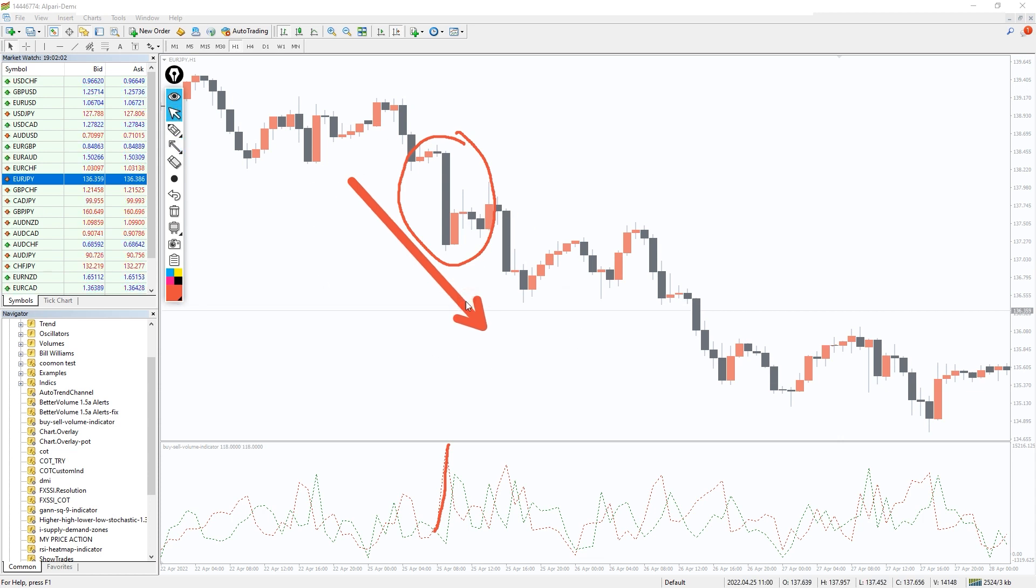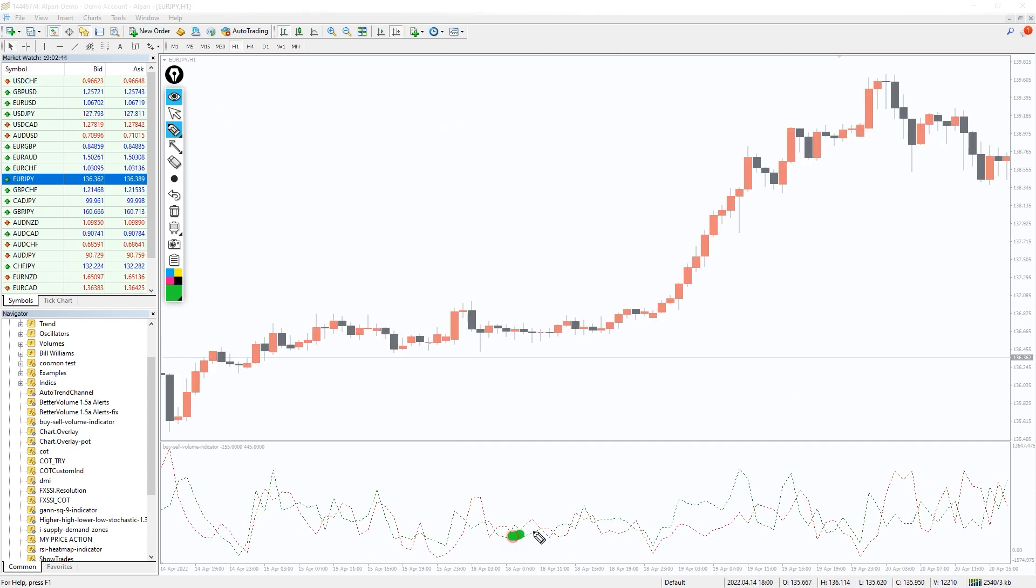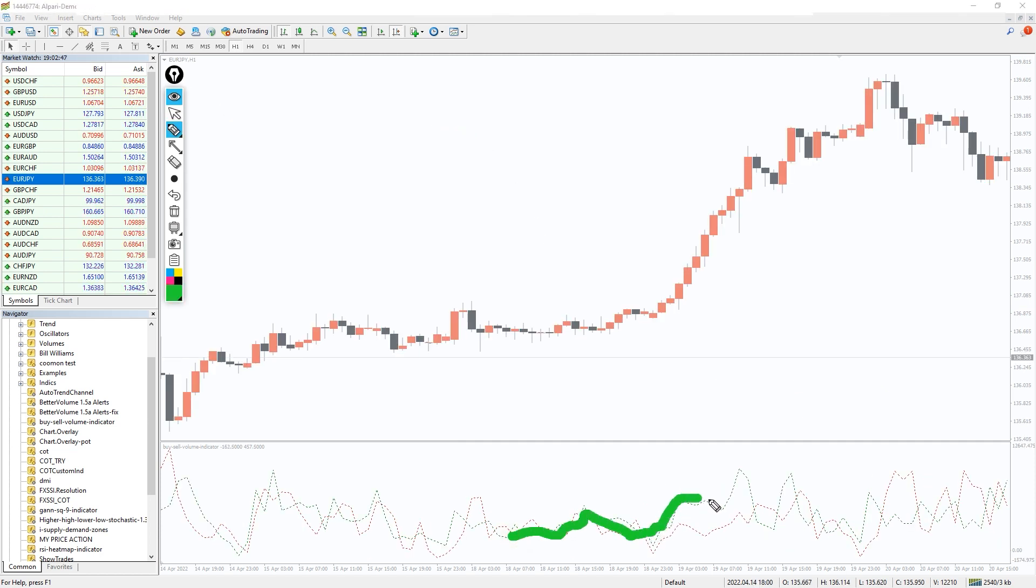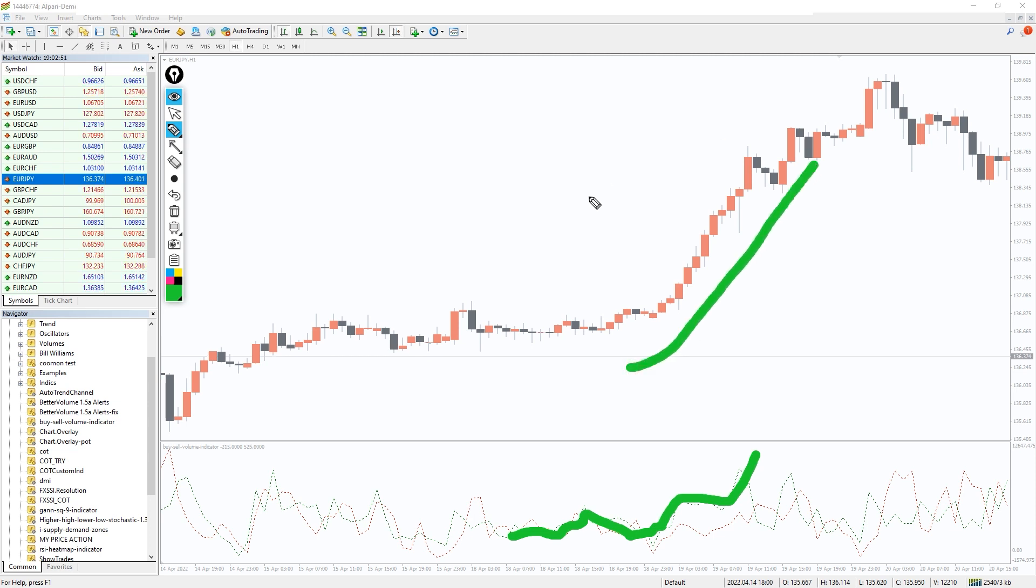Buy Sell Volume is an important technical indicator for both currency pairs and stocks because it gives a practical overview of buy sell demands of the trading assets.